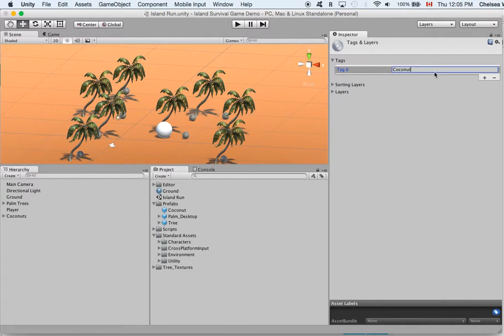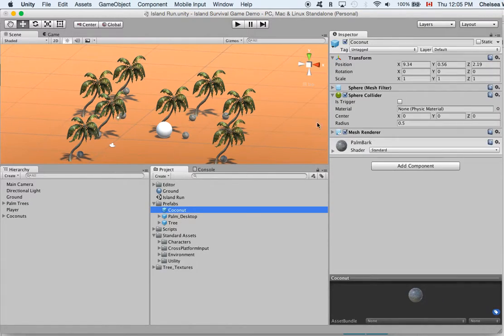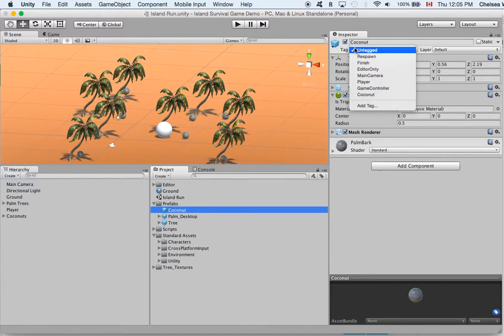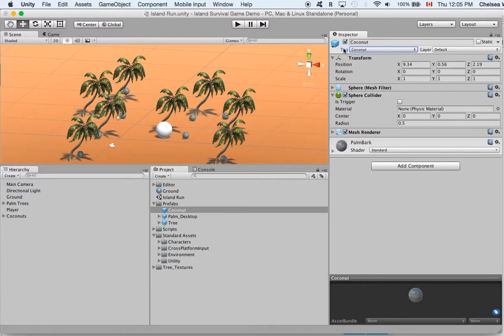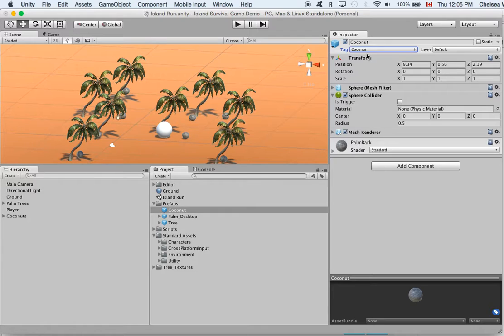And then if we just come out of here you can see we didn't actually tag it yet but now coconut is on our list. So we'll click coconut and now this player is tagged as coconut which will make our code work.